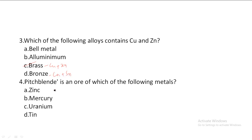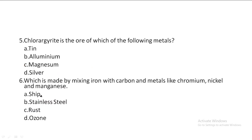Next one: Which blend is an alloy of which of the following metals? Option A: Zinc, Option B: Mercury, Option C: Uranium, Option D: Tin. So, Option C, Uranium, is the correct answer.